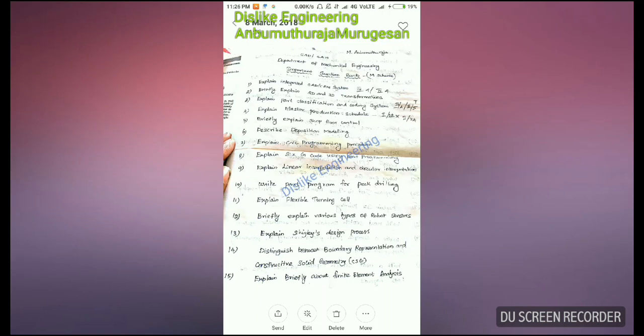For G-Codes and M-Codes, refer to the lab examples — you can use the same examples in the exam. The ninth question is: explain Linear Interpolation and Circular Interpolation.